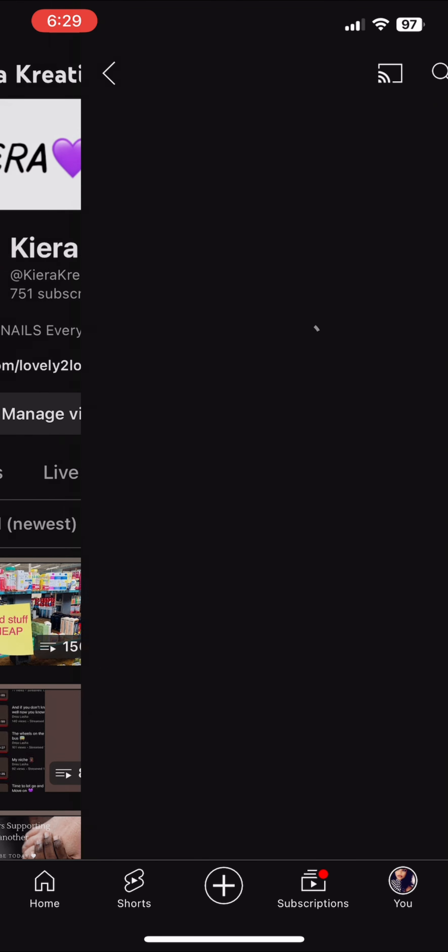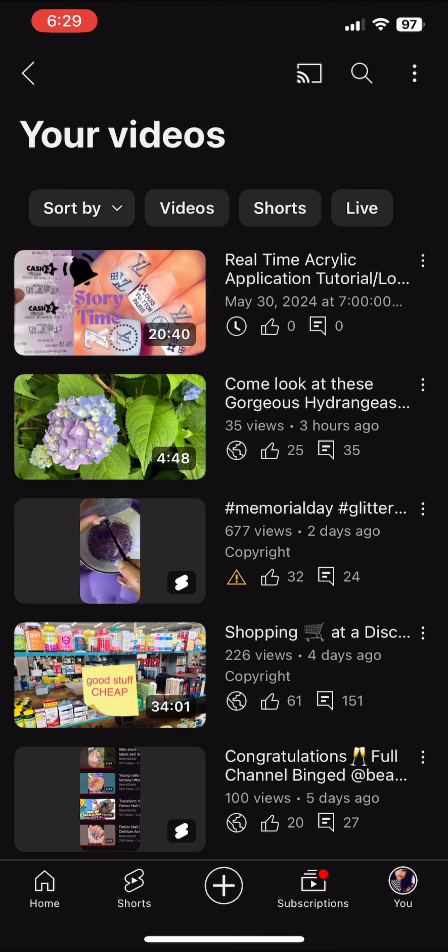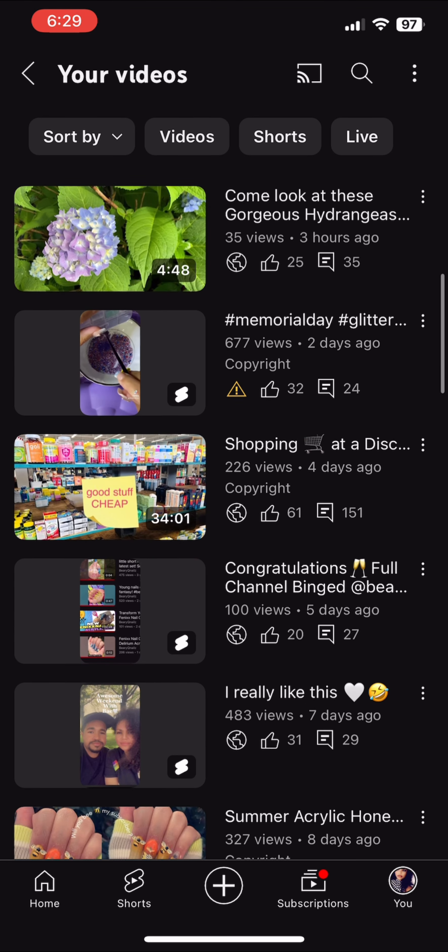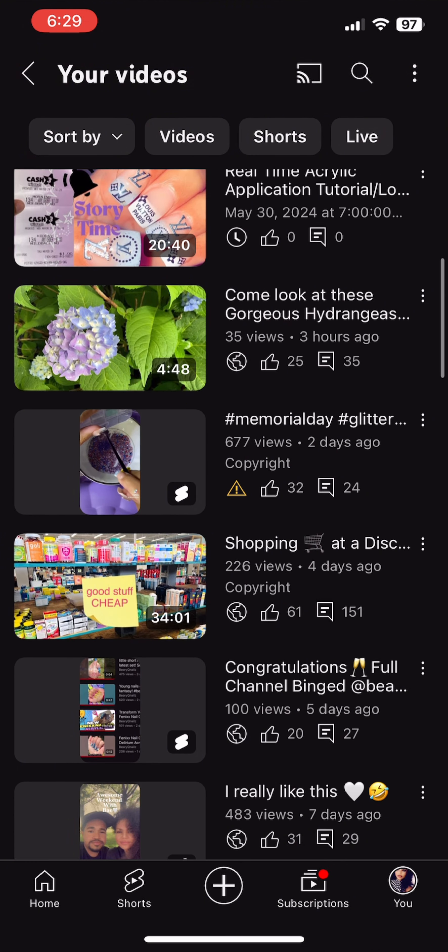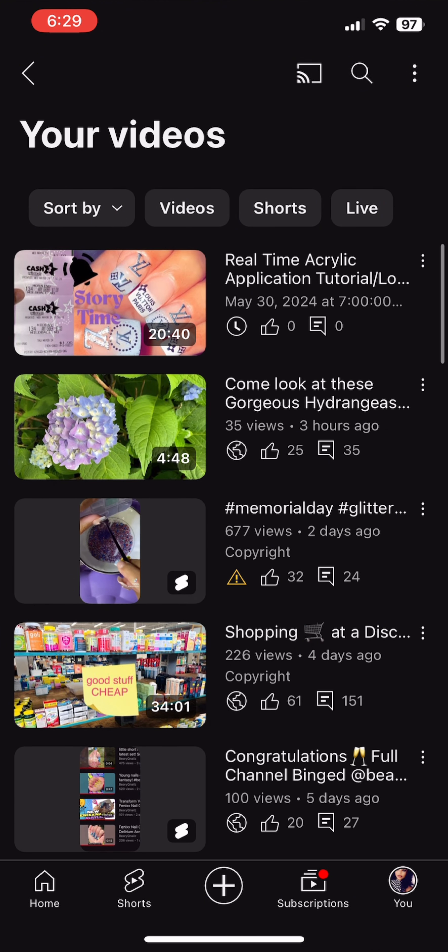If you don't have a playlist, you'll go to your videos at first, and then you'll click on the three dots on the side.